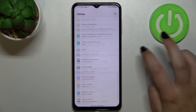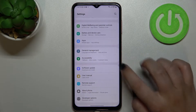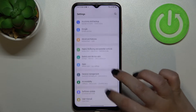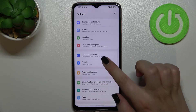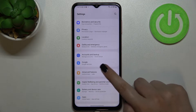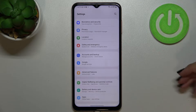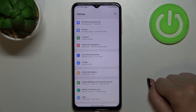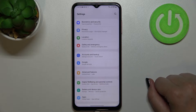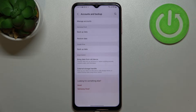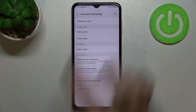First of all, we have to enter the Settings, and now let's scroll down to find Accounts and Backup. Right here we've got a whole Google section where we can add or remove a Google account, but I personally prefer to do it using Accounts and Backup.